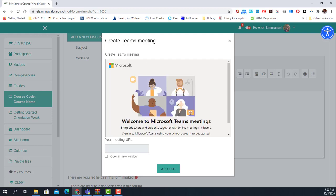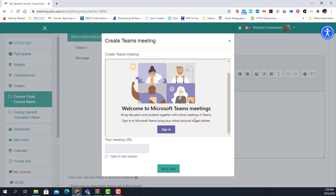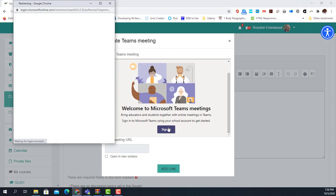Once you click it, it will ask you to sign in, and you only need to sign in once. All of us have Microsoft accounts with the college — everybody who is a member of the college community has a Microsoft account, and so you automatically have Microsoft Teams.